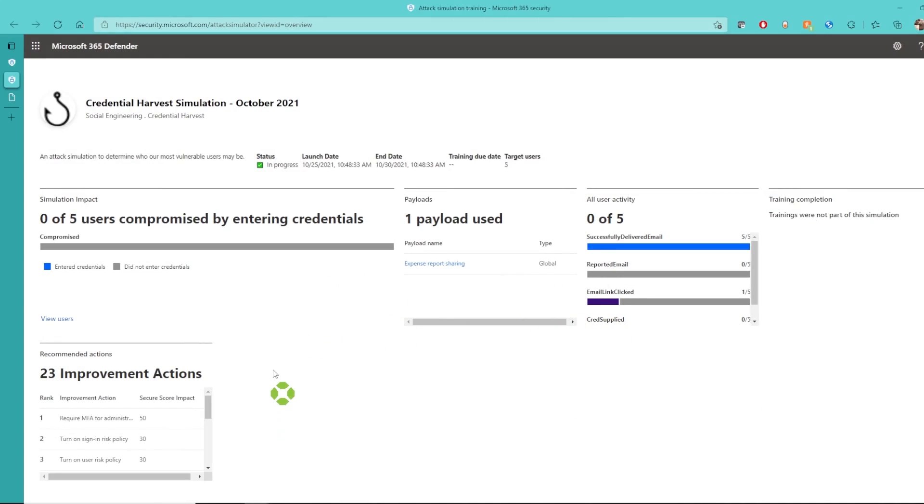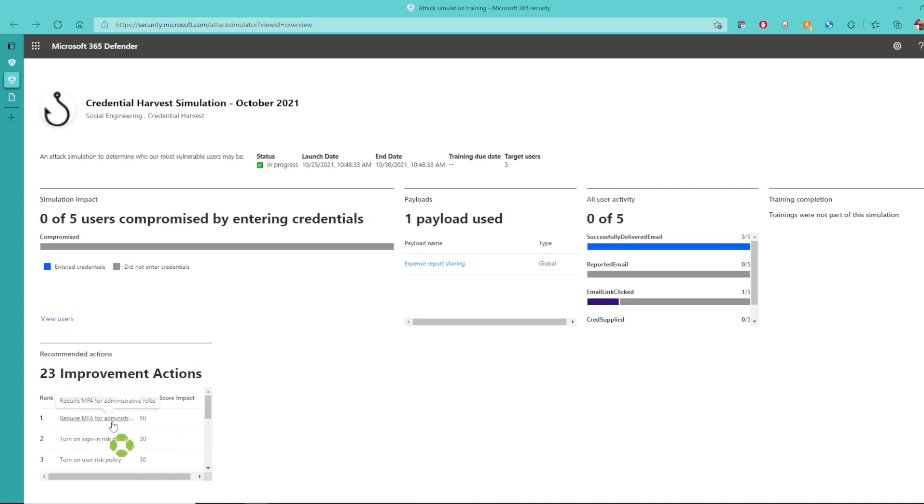And based on the results of this test, we can take some of the improvement actions recommended by Microsoft to increase our secure score and improve the security of our environment.